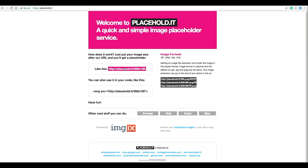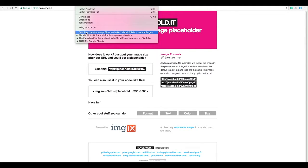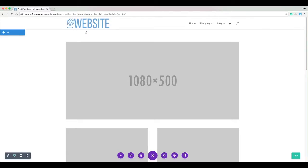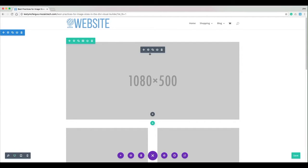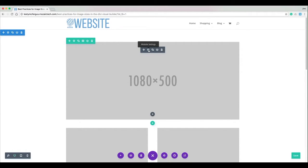You literally just plug in the dimensions of your image to this URL and it will put a placeholder image in. It works awesome with Divi because we can adjust our image sizes right on the fly. I'll show you—I've got this image here, this is my one column image.